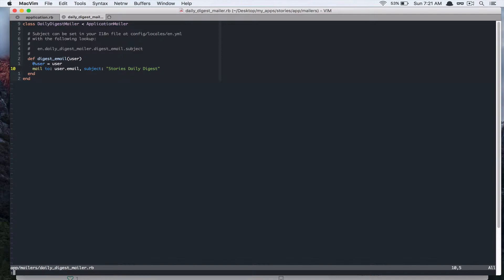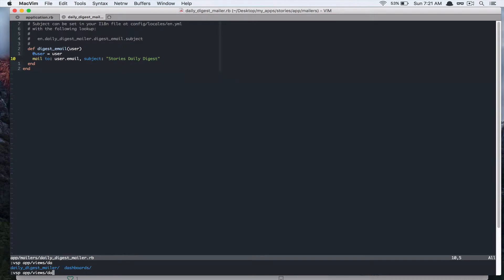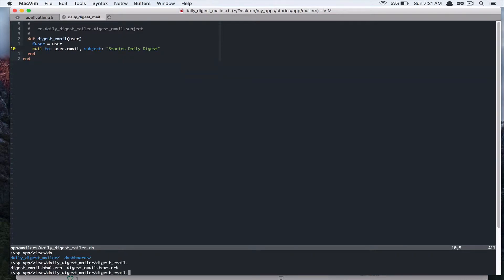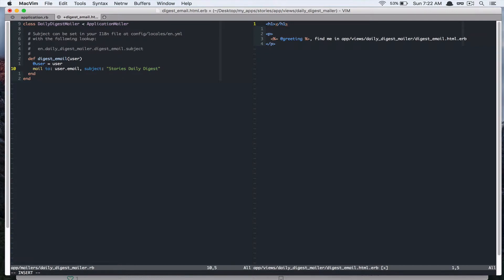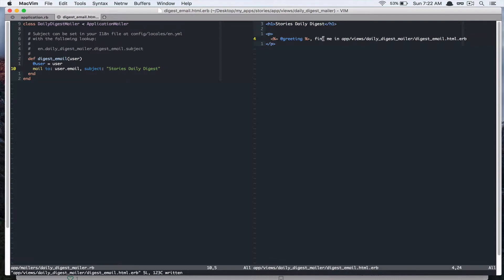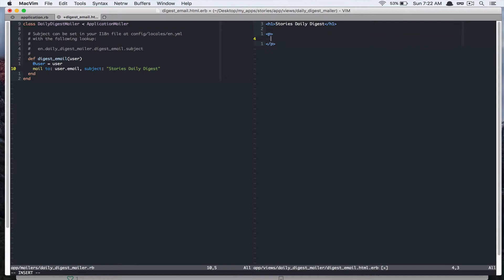So let's change our view. I'm going to change the HTML version of the view. Stories digest. That's good.